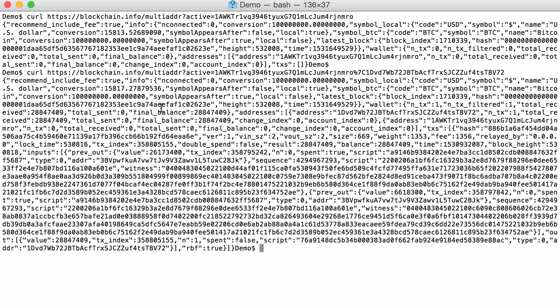And here you can see we already get much more data. So there is probably transactions for that second address. But of course that's not very readable. What we want to do here is extract out of that JSON data just the address and the final balance for each address. And that's what I'm going to show you here.